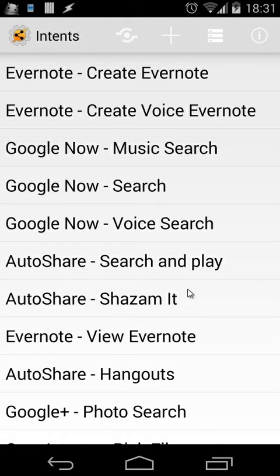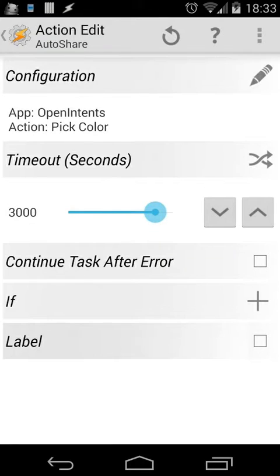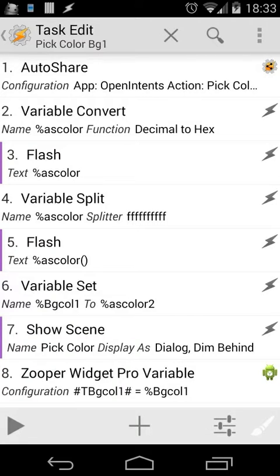Let's open auto share. Inside auto share, the only thing you need to do is manage your intents, then select the first button and import the file that you have downloaded. That file has an extension of .intent. When you have done that, you also need to download another application — the color picker — because we have to use that intent. I will provide the link for that application in the description. Back inside Tasker, the configuration is app: open intents, and the action is pick colors. After that, it will give us the result as the variable 'as color'.